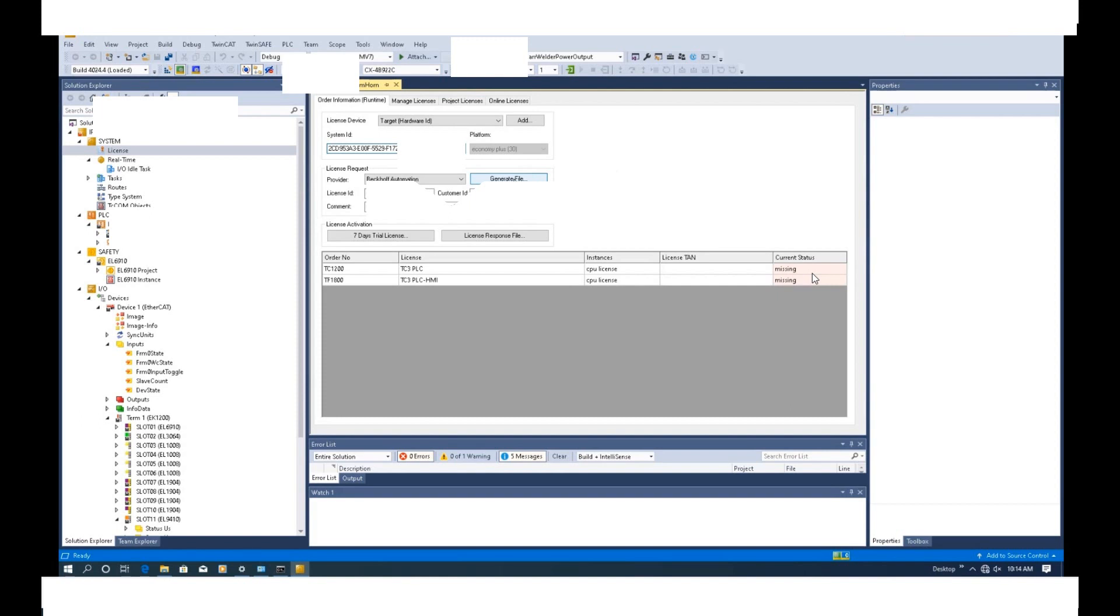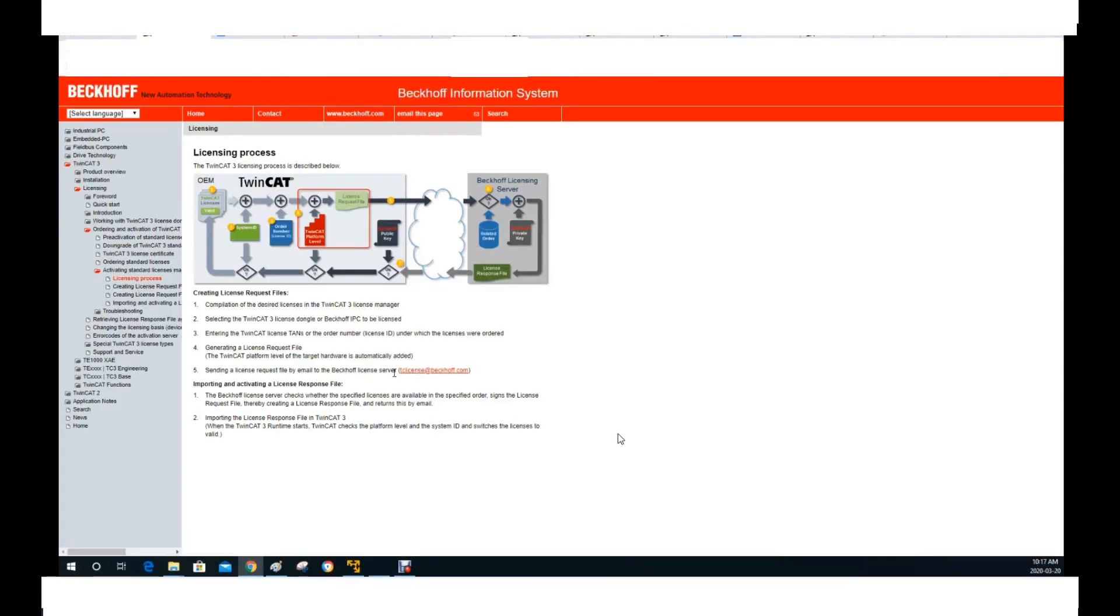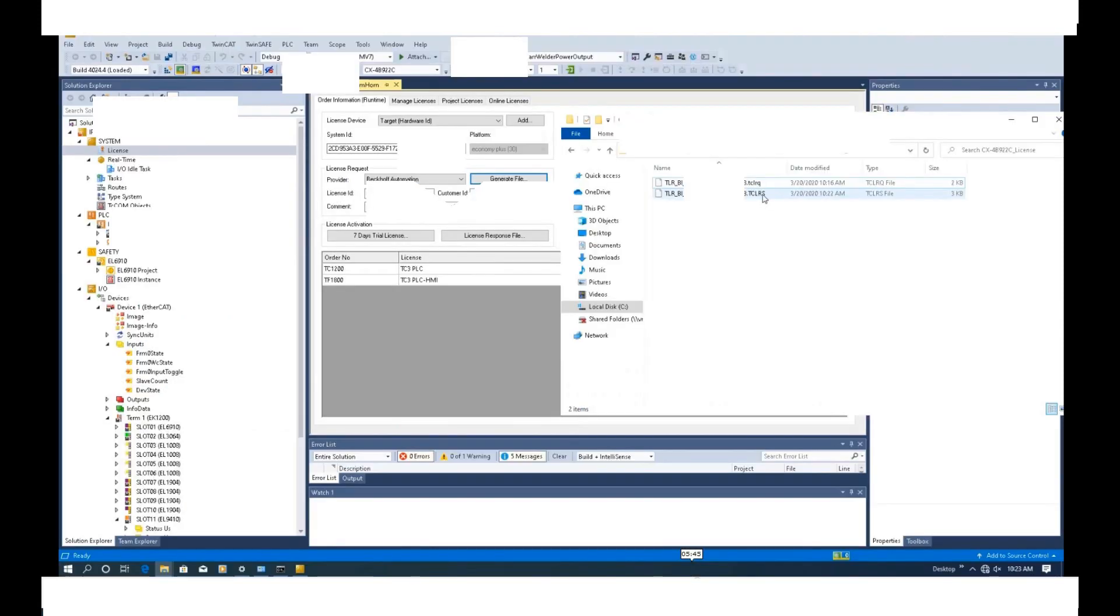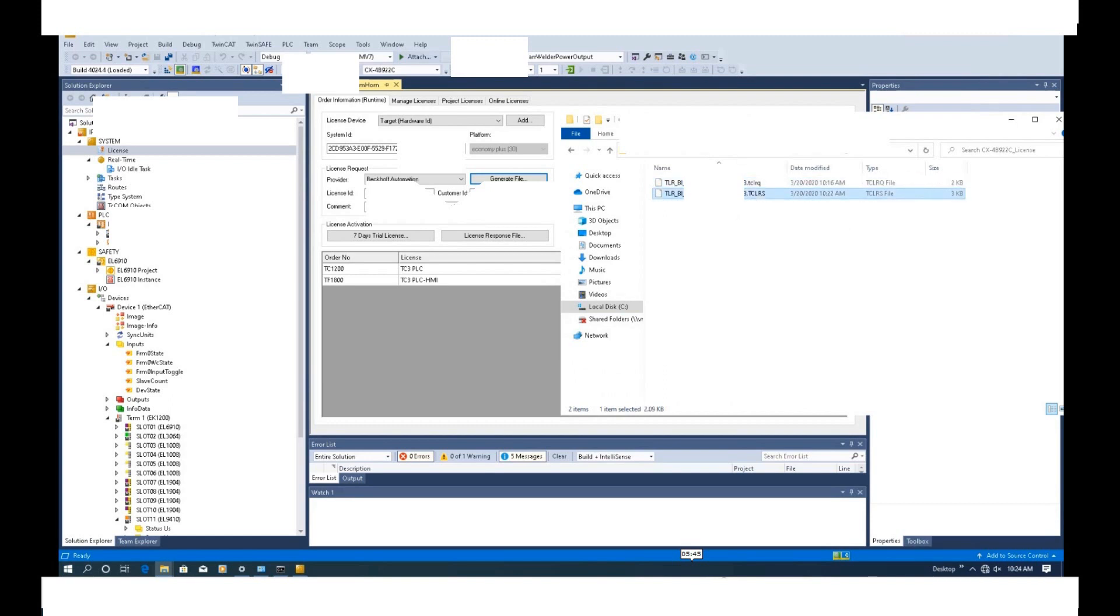Now I'm connecting this controller. Here, I hit generate file. Then I will send an email with that file attached to this address, tclicence at beckhoff.com. So I got this response file. That RS, that is a response file.